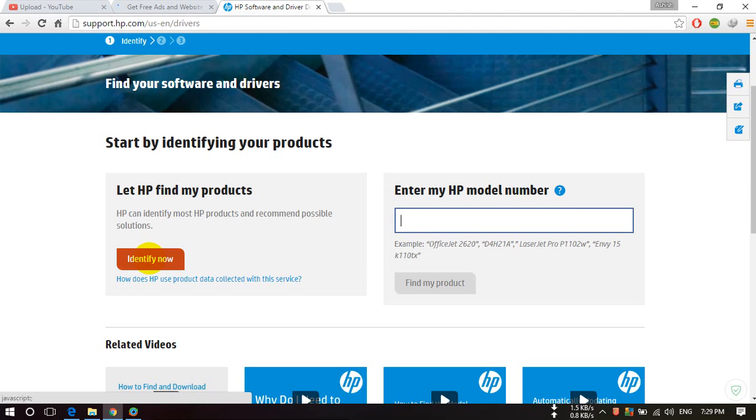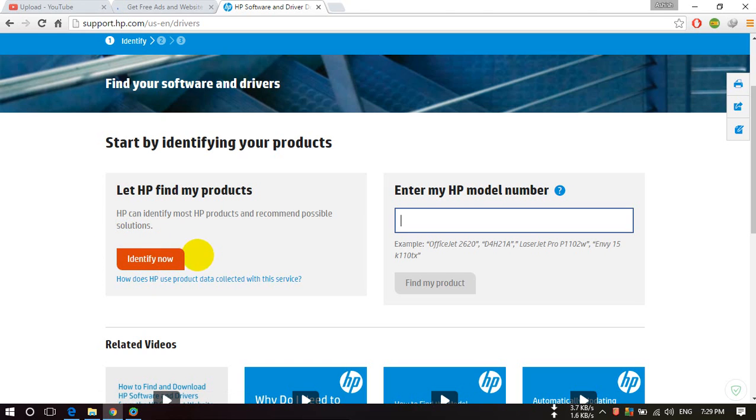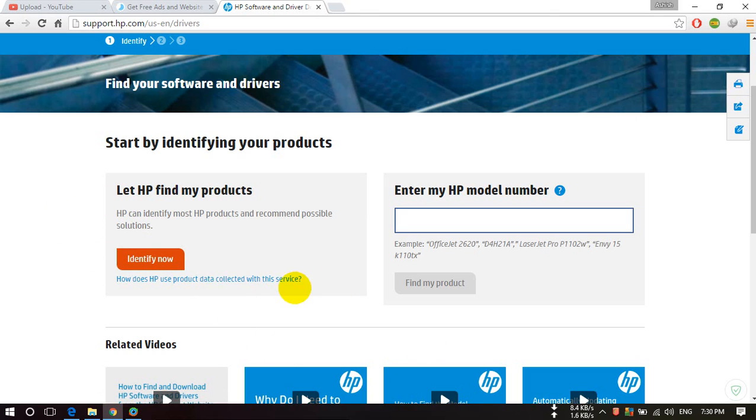...here on 'Identify Now' and download a 3MB software which will identify your device model name. But if you know your device model, then just paste your device model...